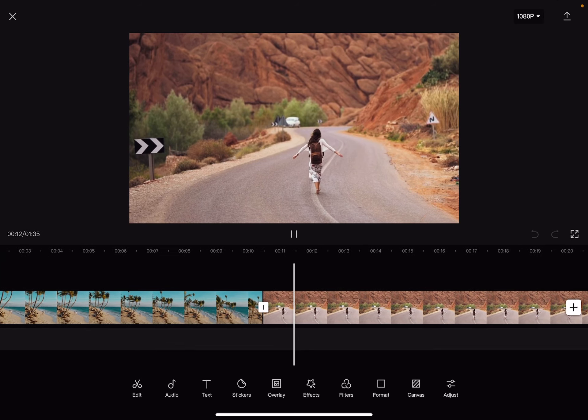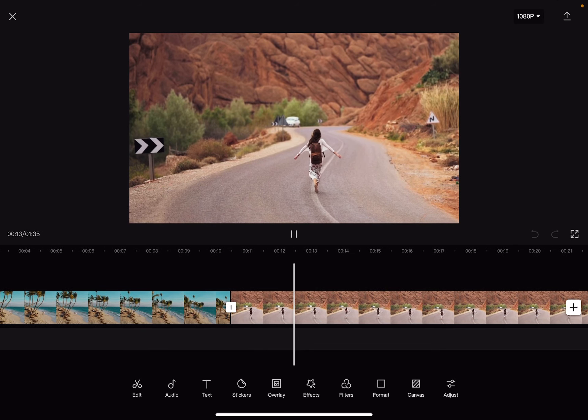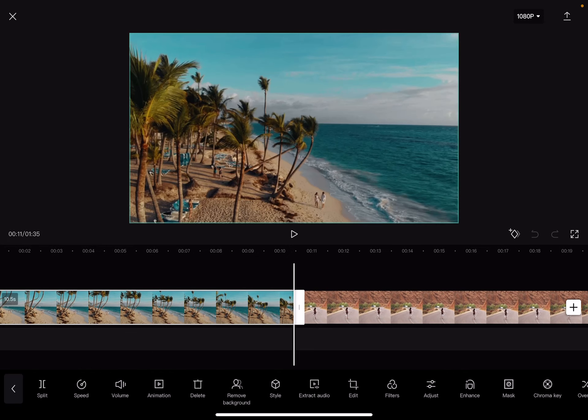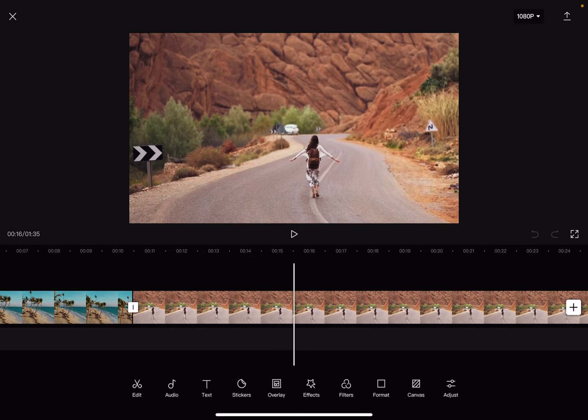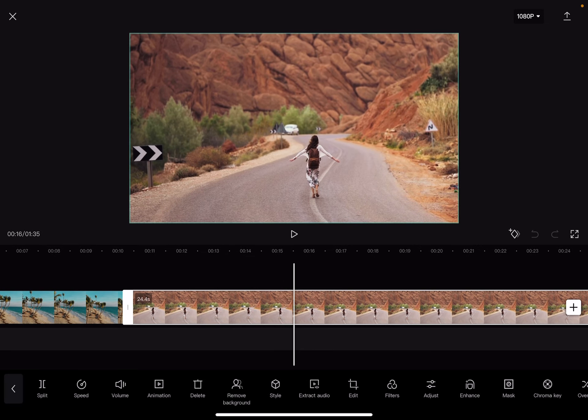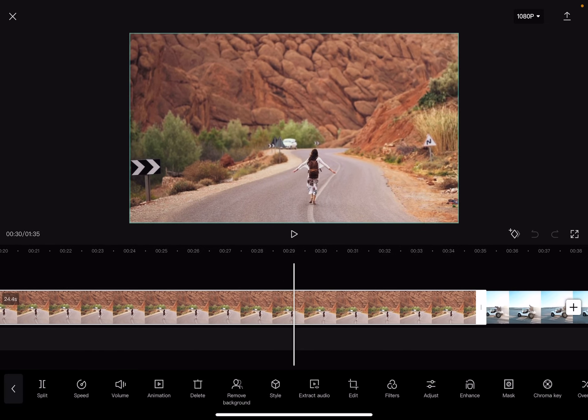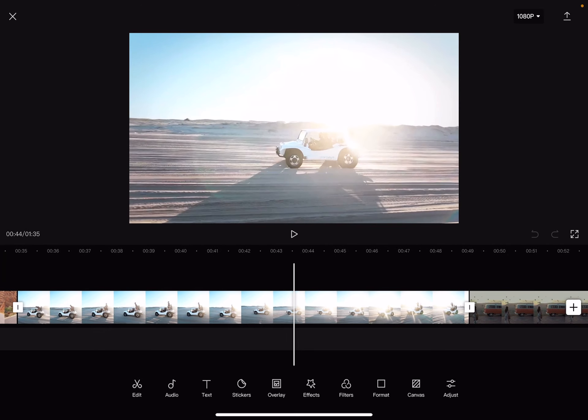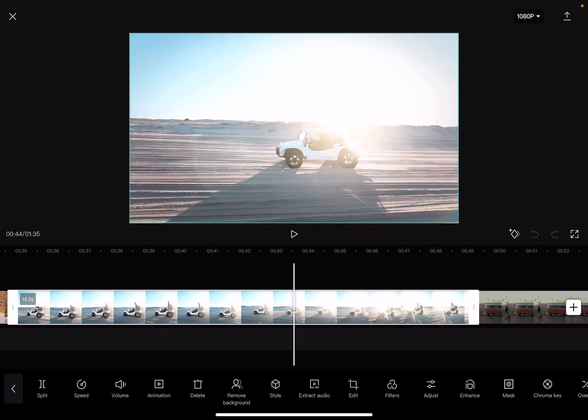Let's jump into it. First, open your video project in CapCut and choose the clip that you want to rotate. Or if you have only one clip in your project, just tap on your timeline.